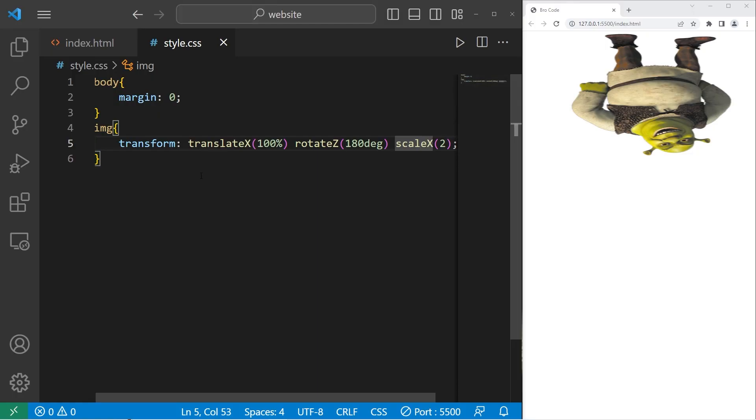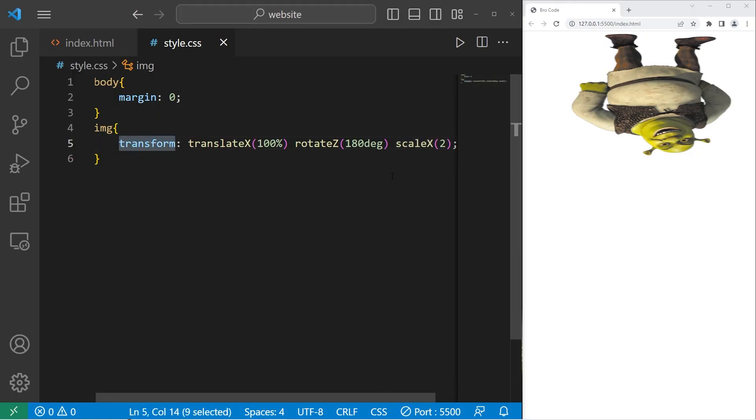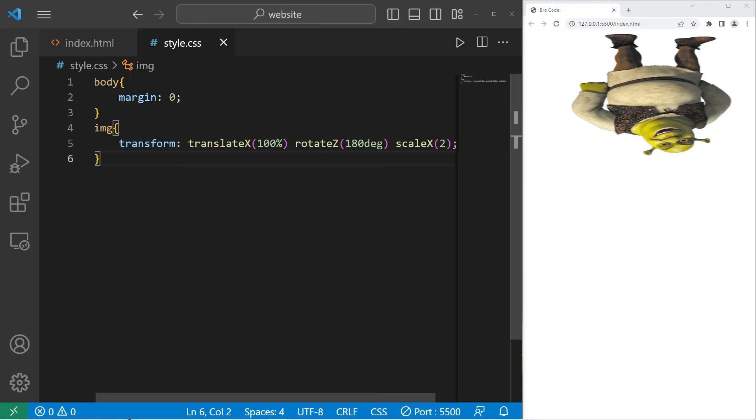All right, everybody. So those are transformations. It's a CSS property that lets you rotate, scale, skew, or otherwise translate an element. And those are a few basic CSS transformations.